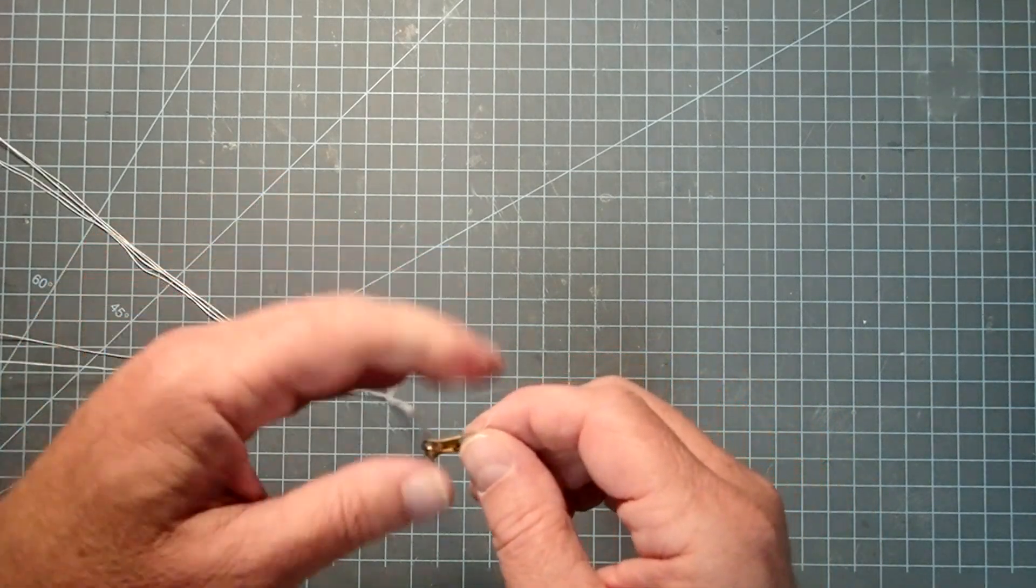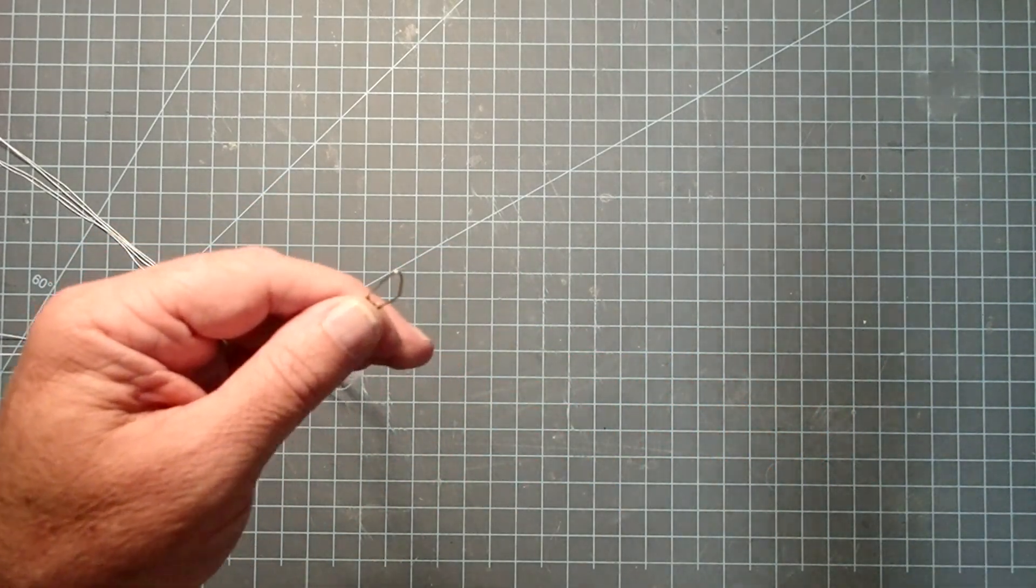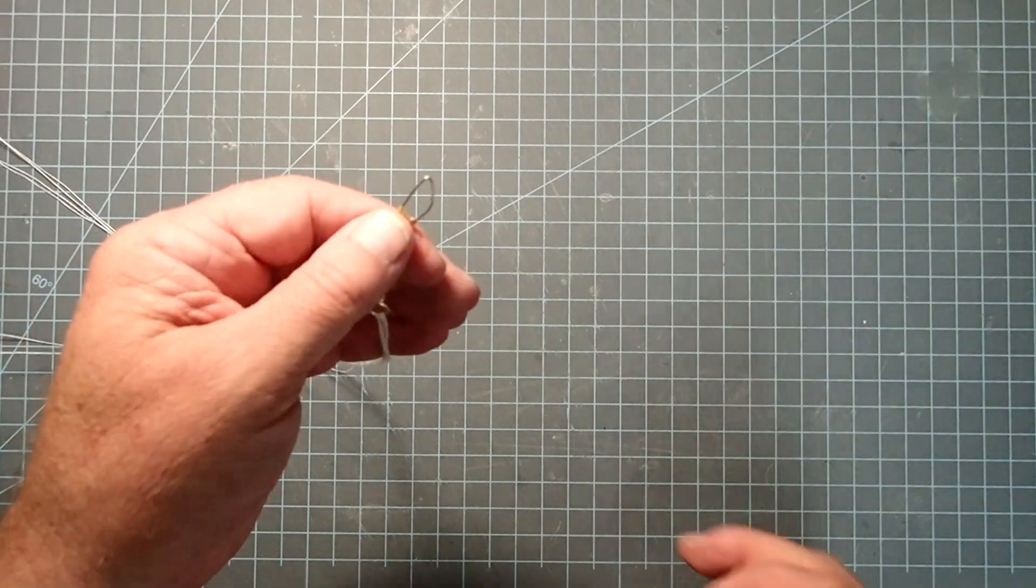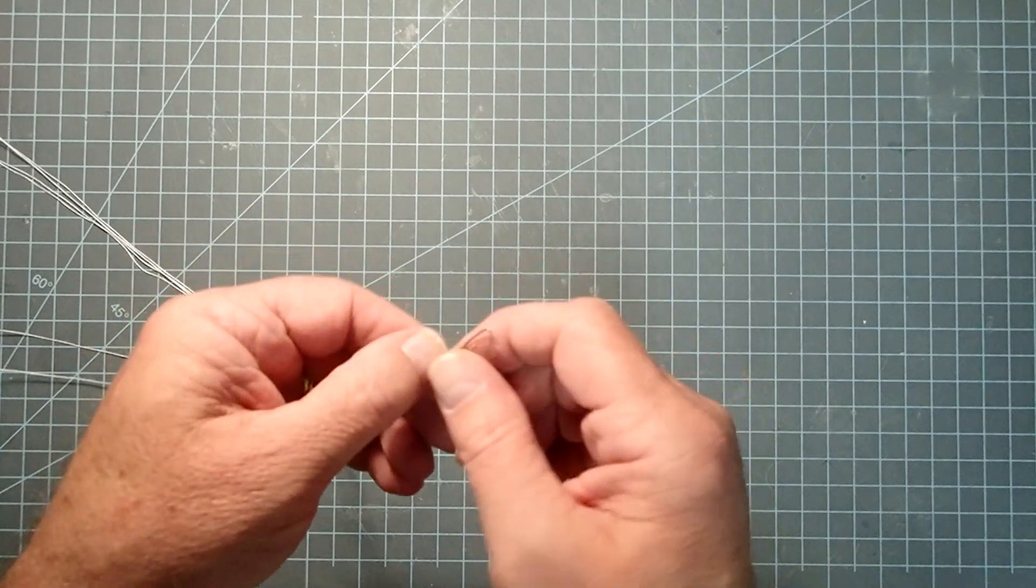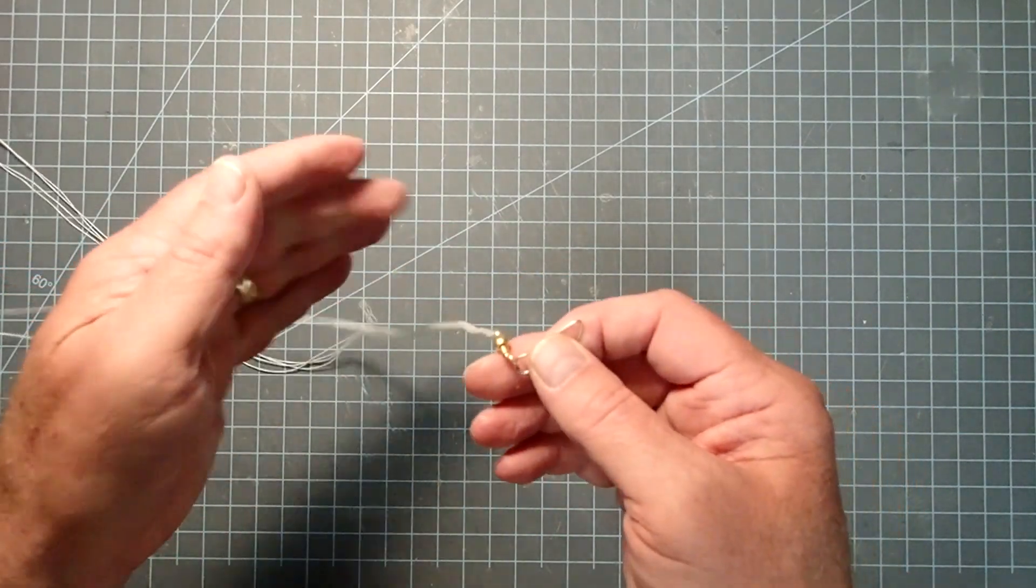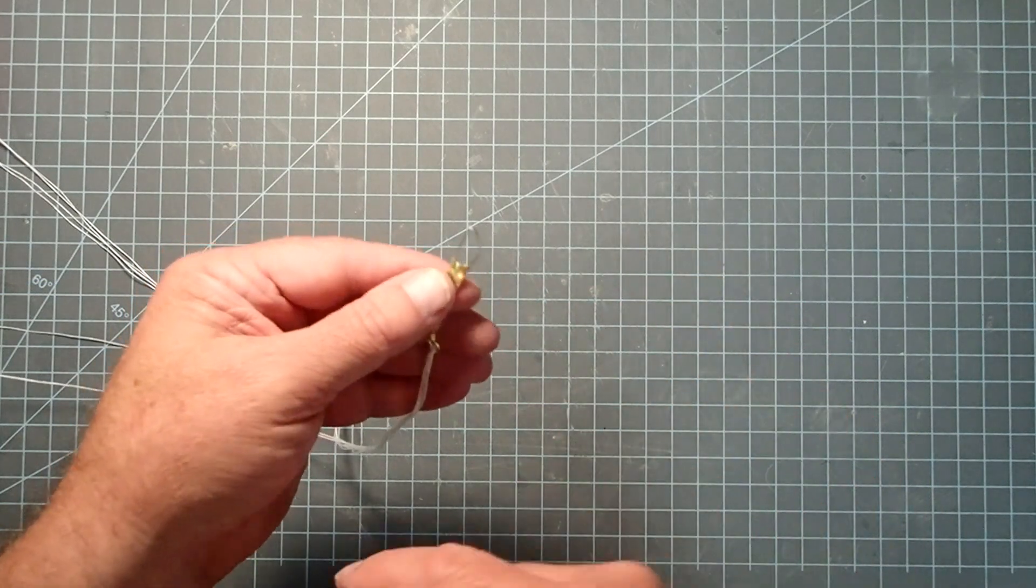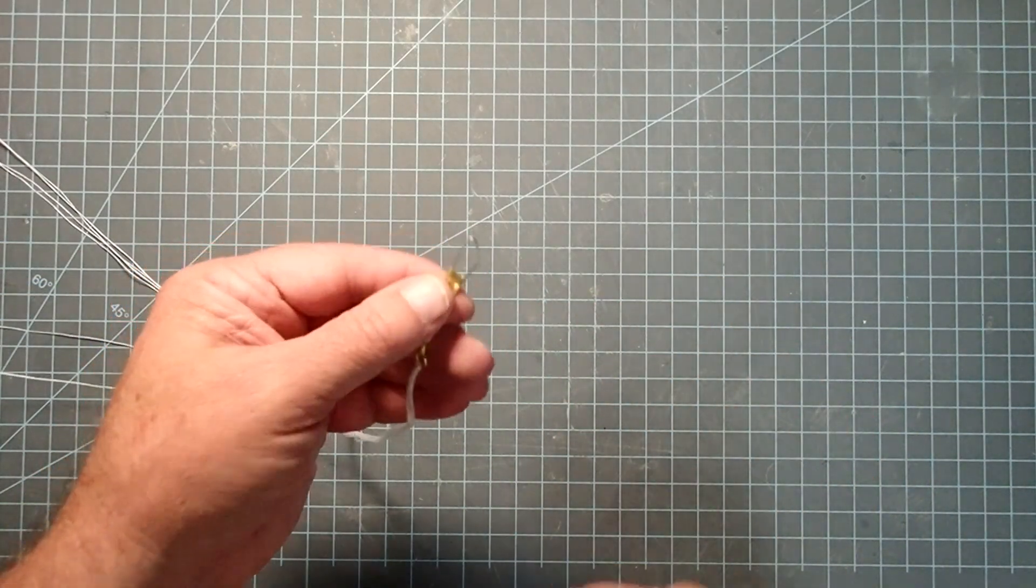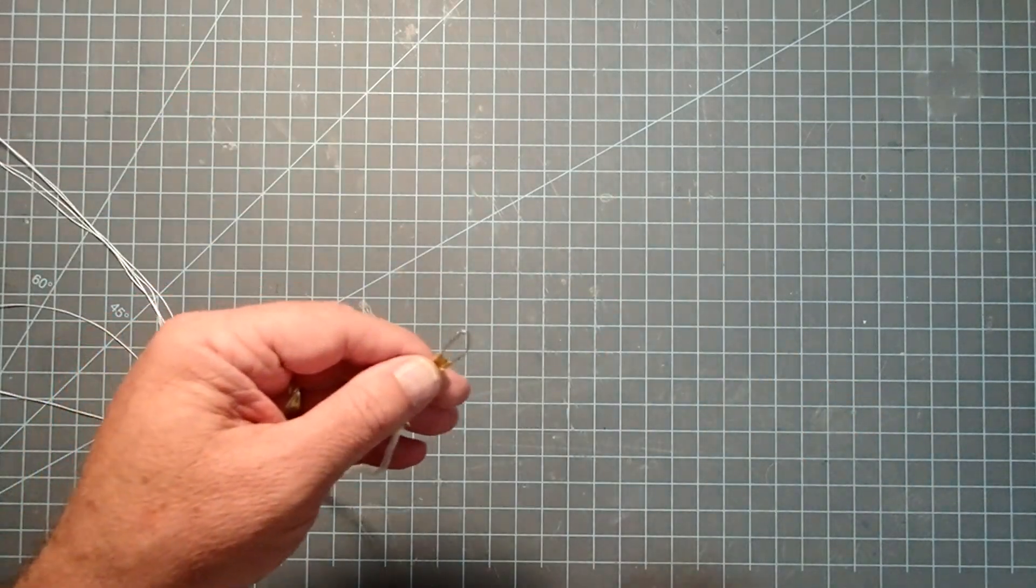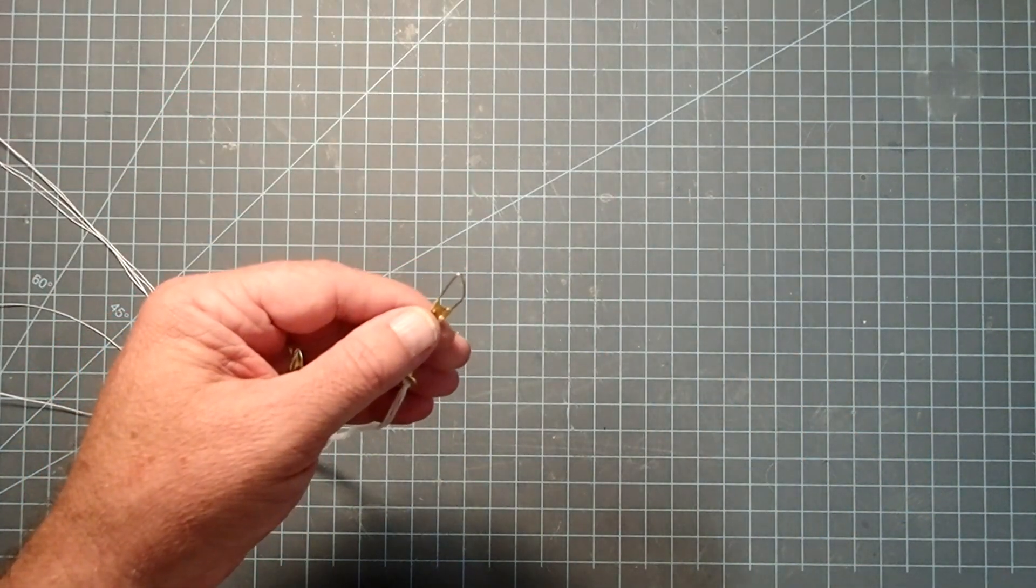But the other nice thing about this is since we have this snap here, we can easily change parachutes. Either if you need to put a larger one on, if you want more hang time, or maybe it's a really windy day and you want one that's a little bit smaller, it's really easy just to pop this out, change it out and put a new one in. And some rocketeers just don't like to store the parachute inside the rocket when it's not being launched, so they can pop this out, put their parachute wherever they keep them, and then put the rocket on display.